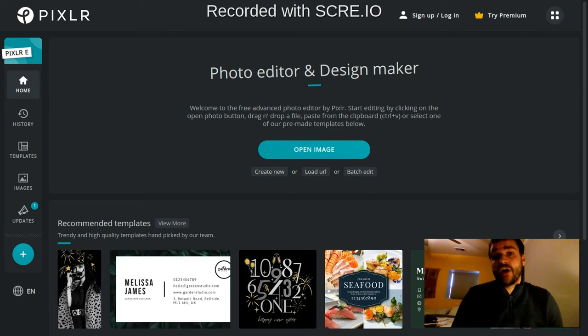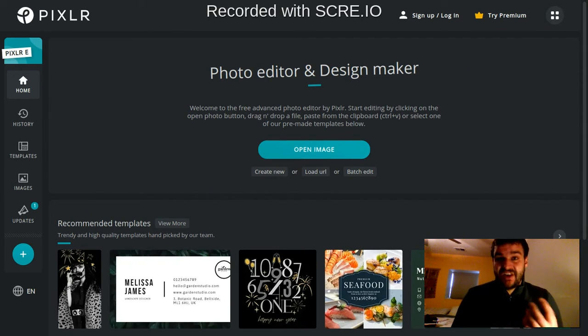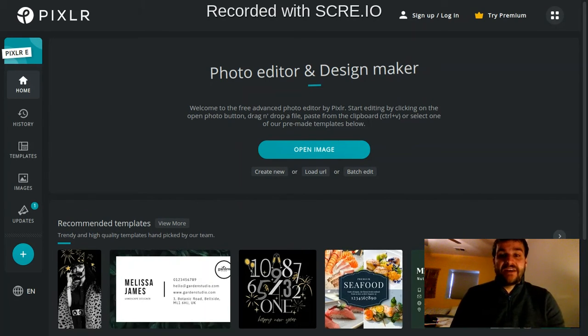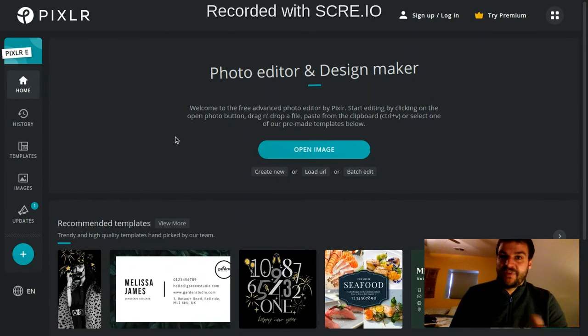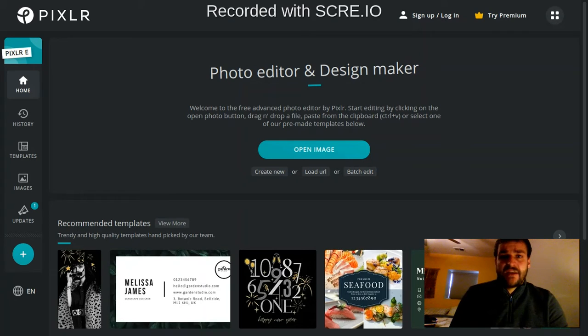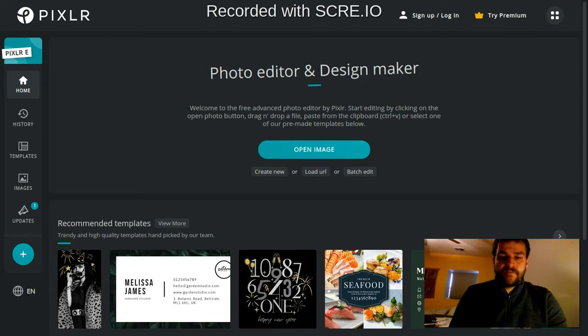This video is going to be all about how to really get started in Pixlr. I want to show you how to navigate around the overall program, how to get started with an image and that kind of thing. So let's go ahead and start.